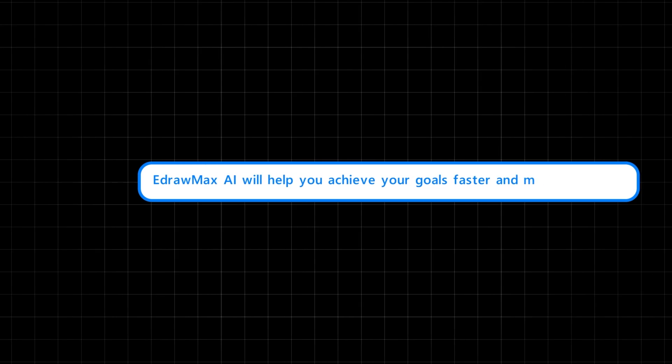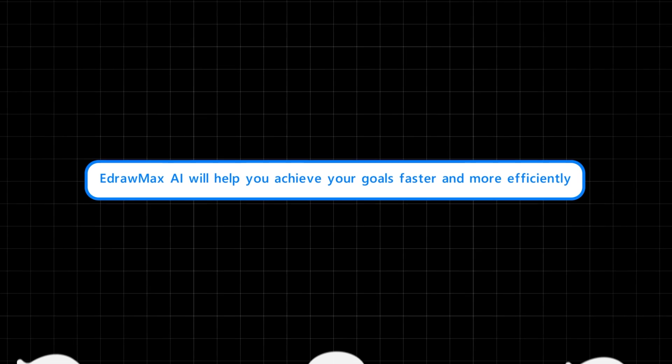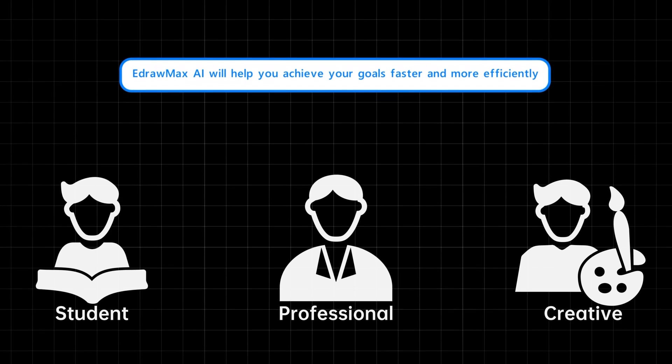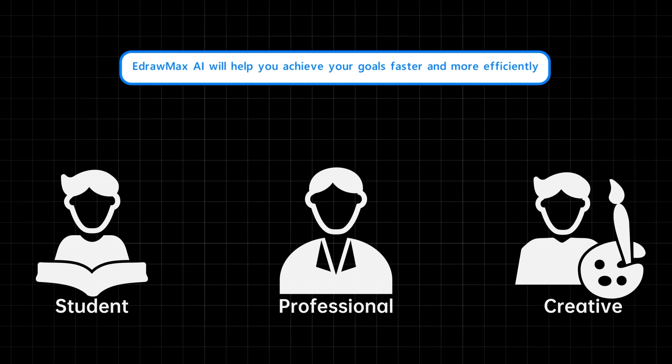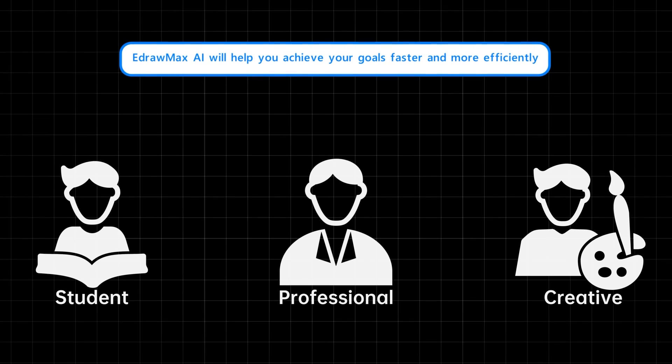It doesn't matter if you're a student, a professional, or a creative. eDraw Max AI can help you achieve your goals faster and more efficiently.